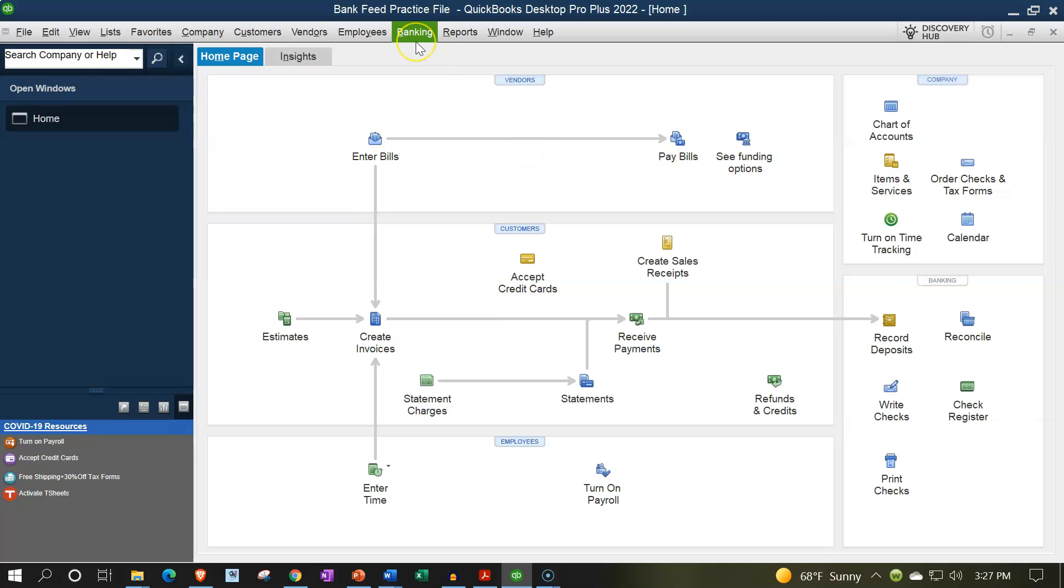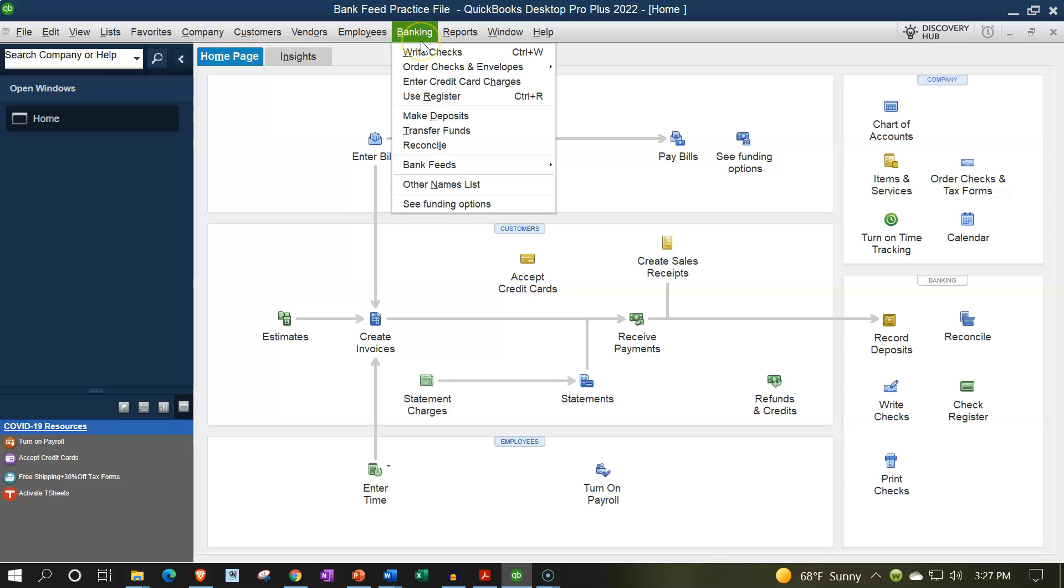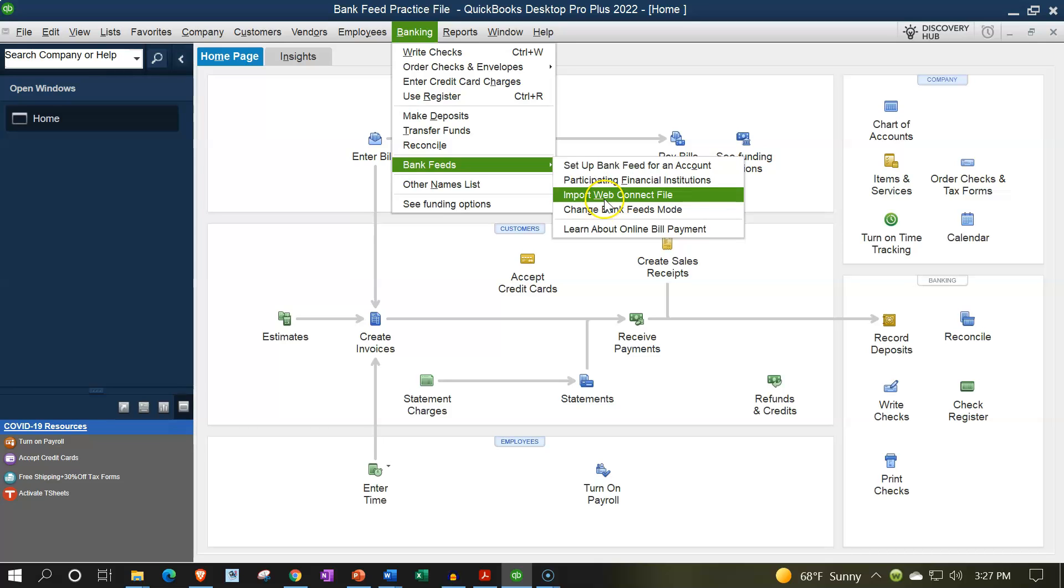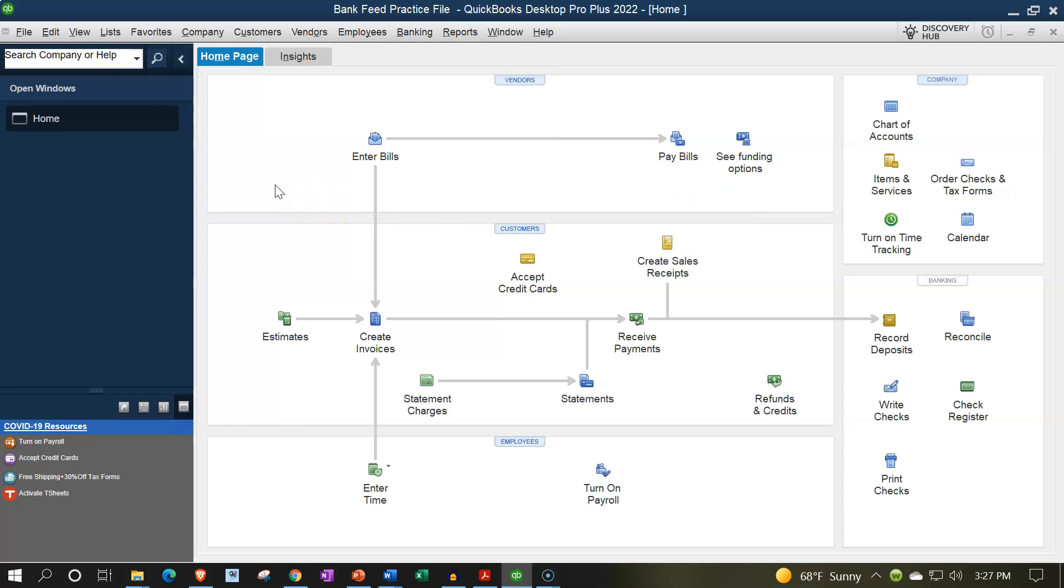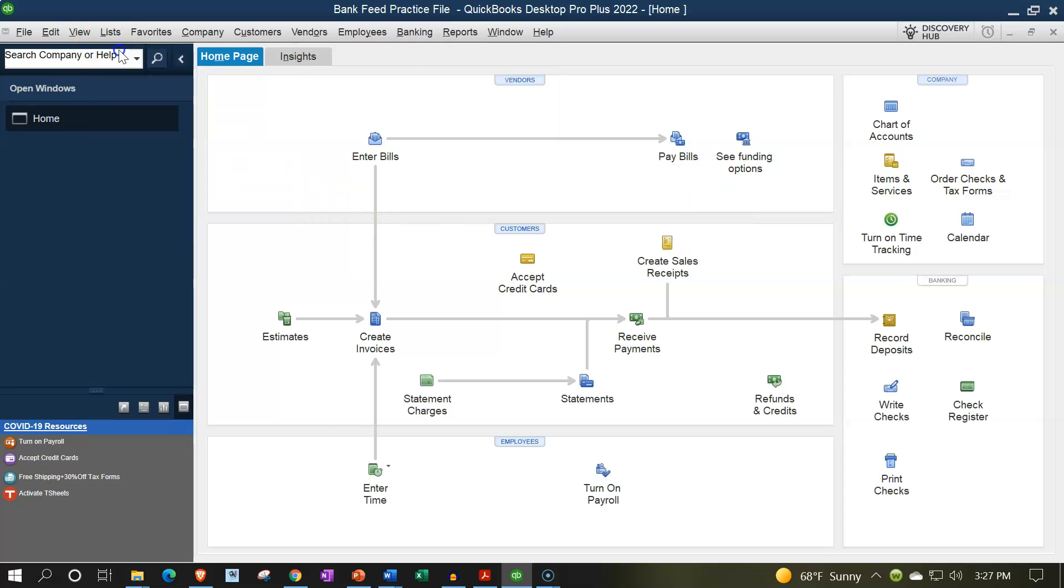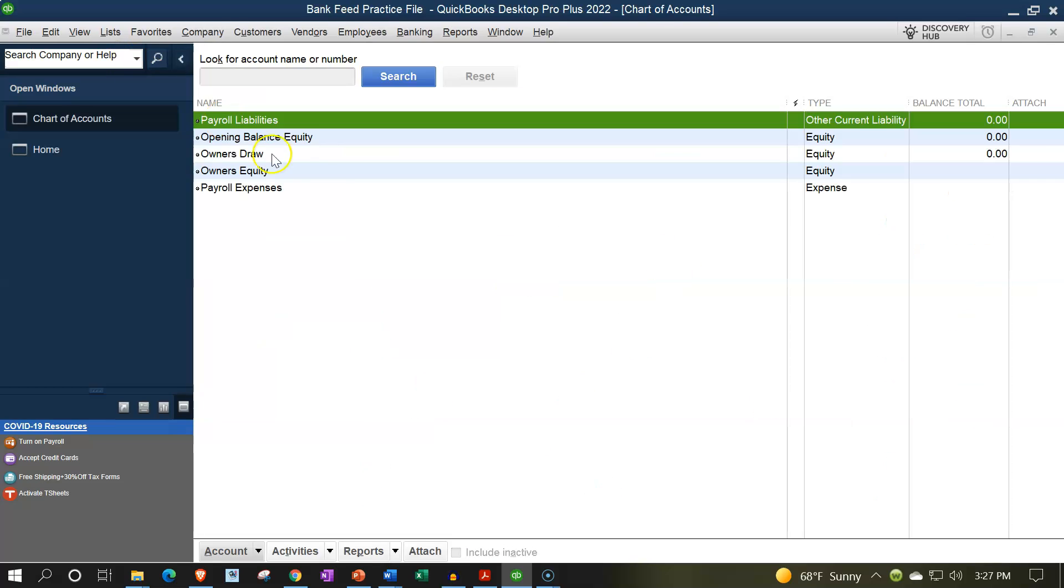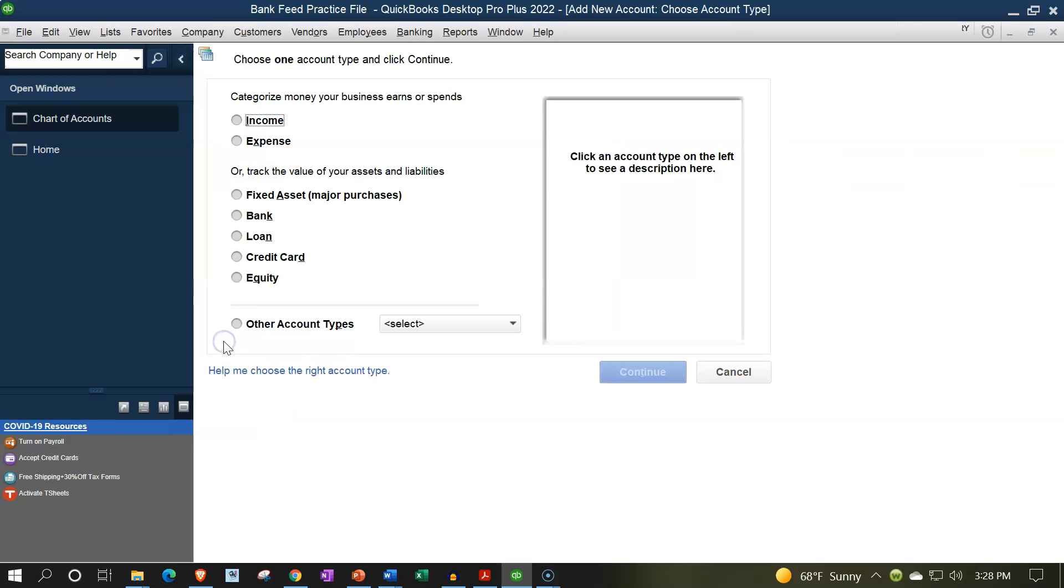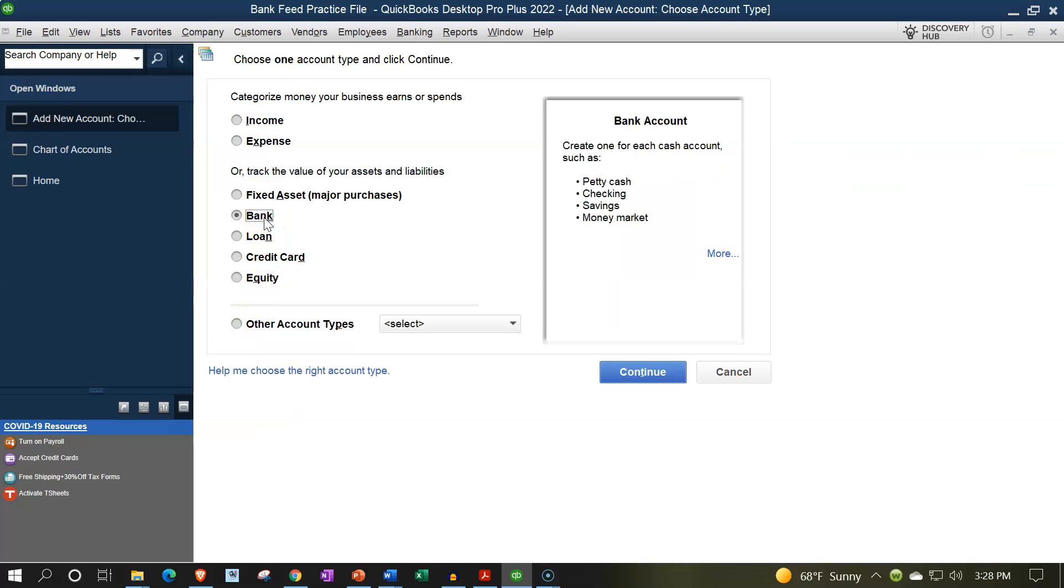We could go to the banking drop down and either set up the bank feeds connection here. Now we've got the data that we downloaded from the bank which we could import as a web connect. This is one way you can do it. You can also set up your bank accounts by going to the lists drop down, chart of accounts, and add a new account this way, which would be the bank account, and it would ask you to set up your bank account information that way.